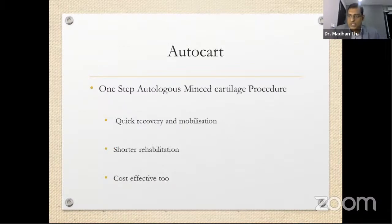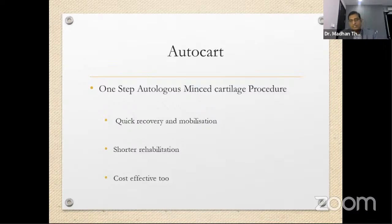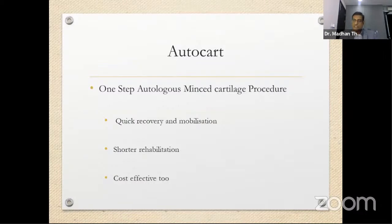AutoCart involves arthroscopic harvesting of cartilage using a special shaver (shaver-shaver) in 3 mm and 4 mm sizes. The minced cartilage fragments are collected in a graft net with a special filter. PRP — specifically platelet-rich PRP — is prepared, and a thrombinator containing calcium chloride triggers clotting factors to form a fibrin clot that acts as glue to fix the cartilage back into the defect site.